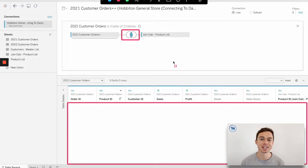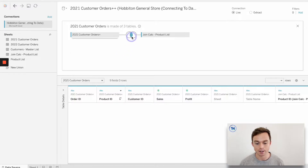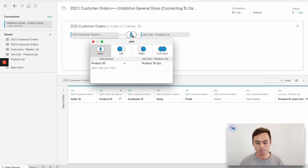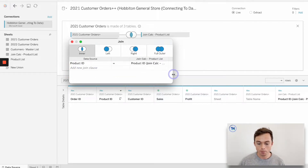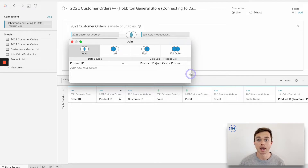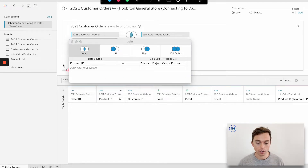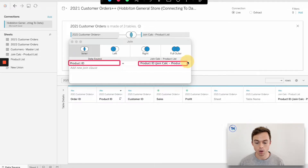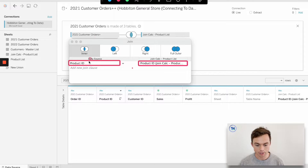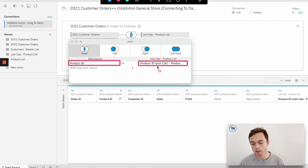Once we drag product list into the canvas, because Tableau can see that product ID exists in both tables, we have the start of a join — you can see the Venn diagram is up. But we just have this big blank space underneath, which signals that Tableau is panicking a little bit because it doesn't know exactly how it's supposed to join product ID together. Let's double-click on the Venn diagram to open this up.